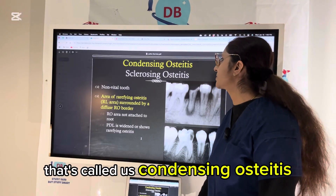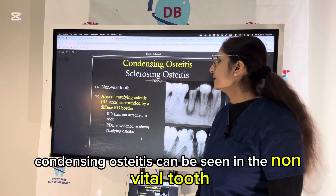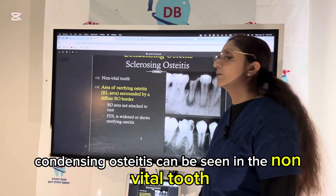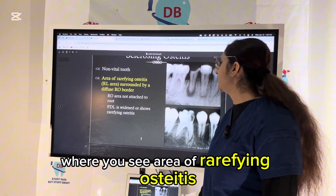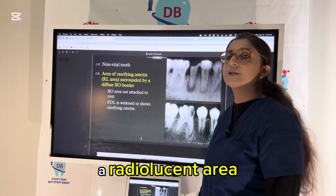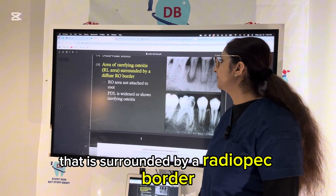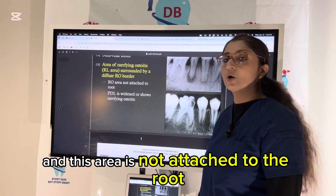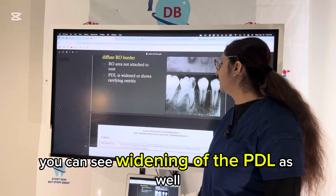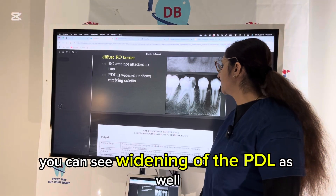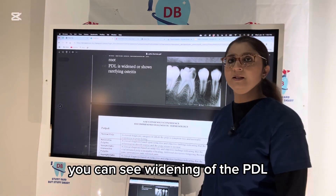The next condition is condensing osteitis, seen in a non-vital tooth. You see an area of rarefying osteitis — a radiolucent area surrounded by a radiopaque border — and this area is not attached to the root. You can also see widening of the PDL.